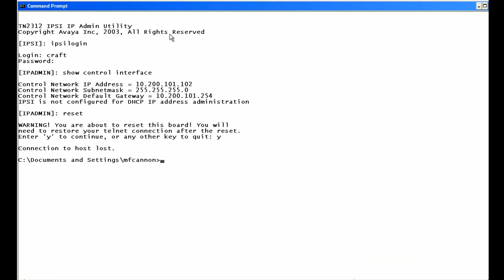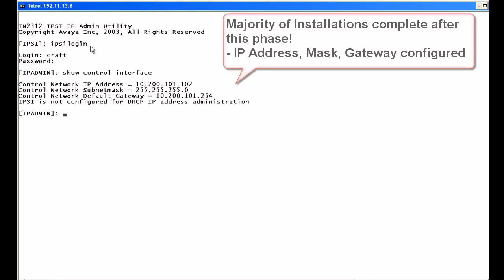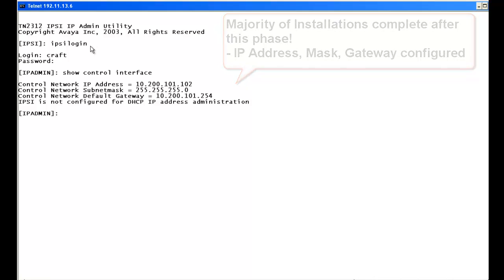After the 30-second recovery period, we telnet back in, enter IPSEE login with craft credentials, and type show control interface. The default gateway after reset is still in place, and our subnet mask and static IP address are all set. Generally speaking, this is all you'll have to do — our IPSEE can now talk to the server, so about 80% of the time you're finished.